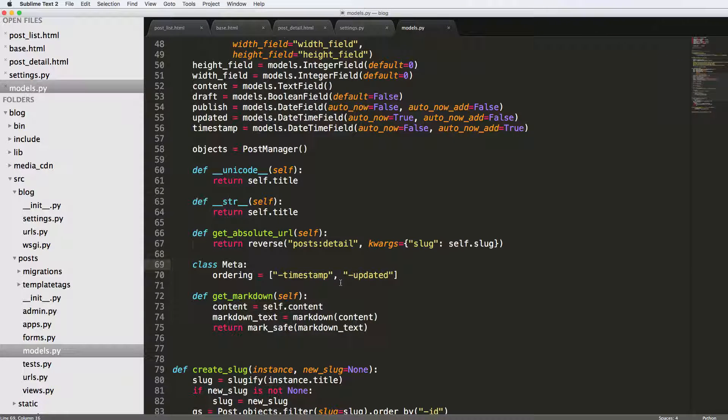Cool. So if you have any questions on template tags, let us know. Otherwise, we will see you in the next one.